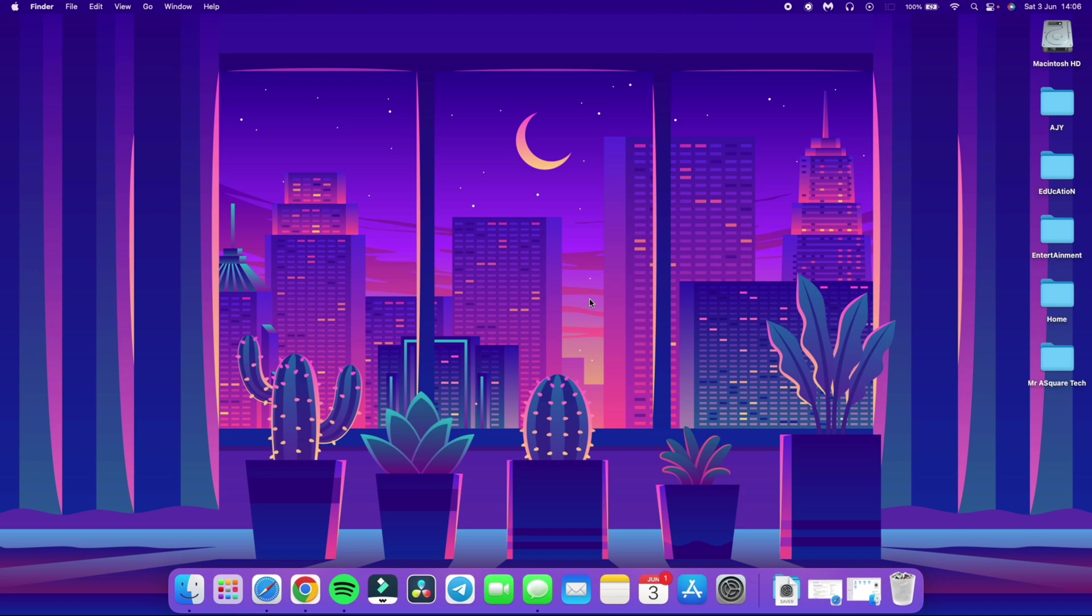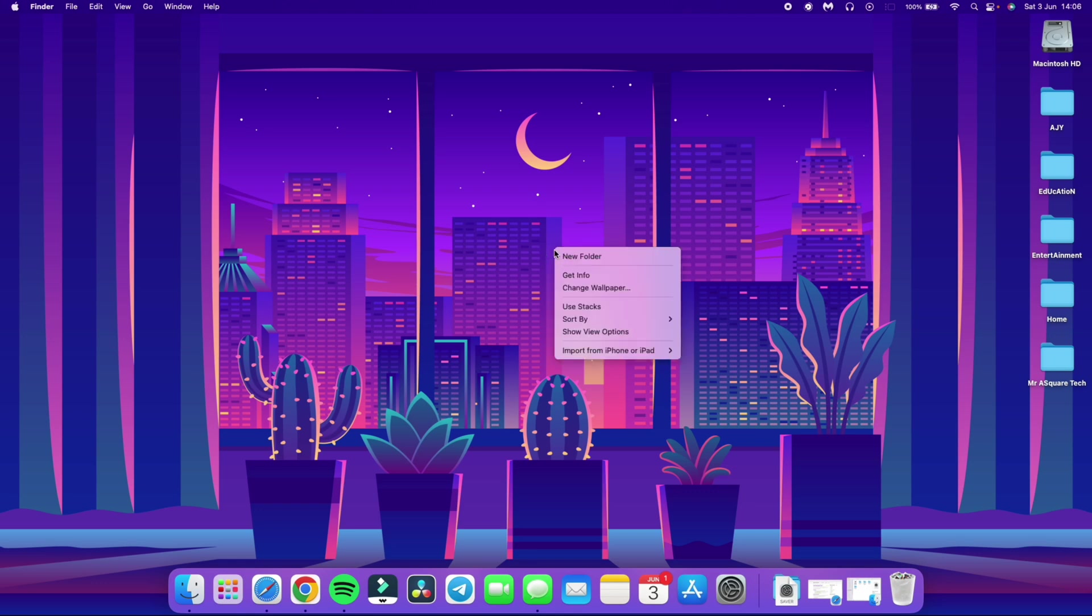Now let's talk about the setting that everyone misses after setting the screen saver. By the way you can navigate to the screen saver from the desktop. Let me show you real quick. Right click anywhere on the screen and click on change wallpaper.